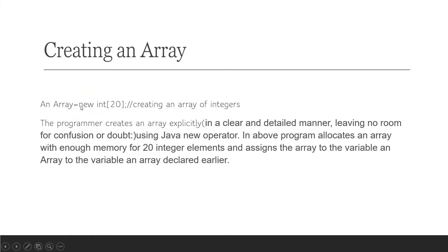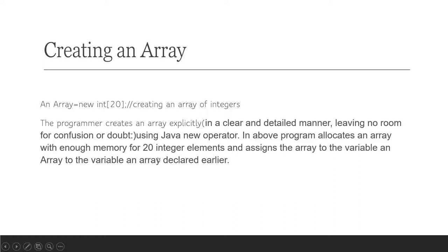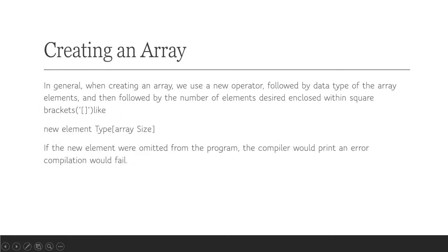Creating an array: anArray = new int[20]. Creating an array of integers. The programmer creates an array explicitly in a clear and detailed manner, leaving no room for confusion or doubts, using Java's new operator. The above program allocates an array with enough memory for 20 integer elements and assigns the array to the variable anArray declared earlier.